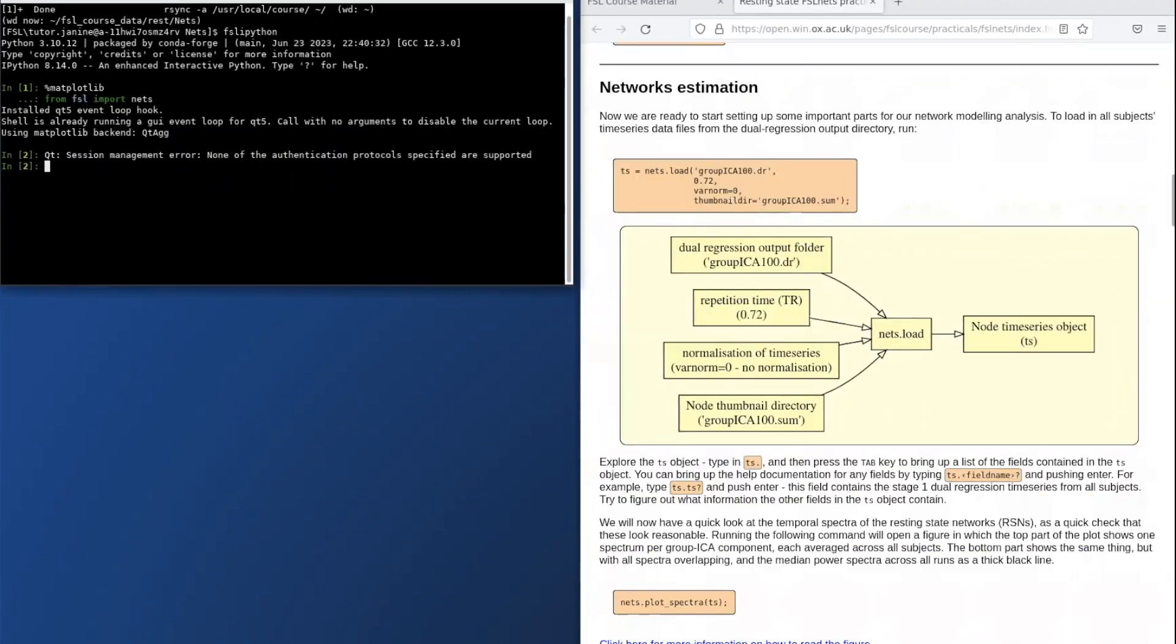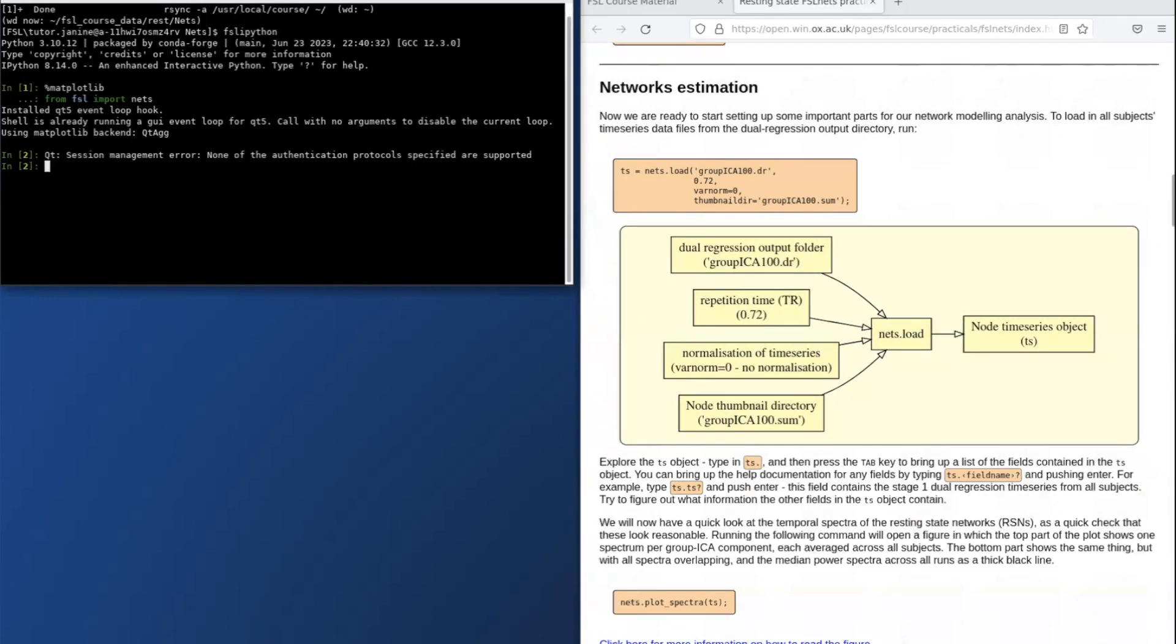This next section is about network estimation. The first command loads in all the data which includes all subjects and all nodes with one resting state functional MRI time series per subject per node.